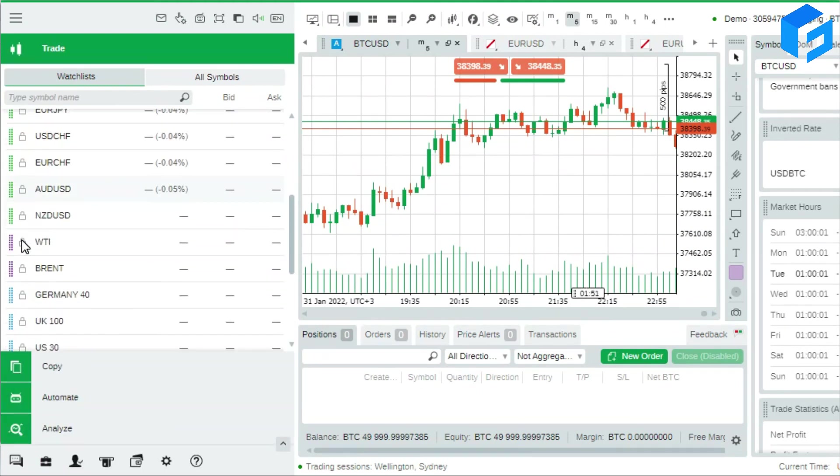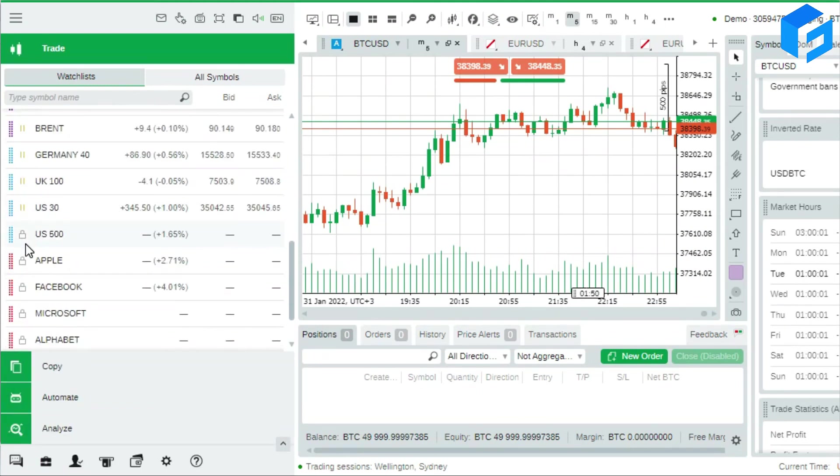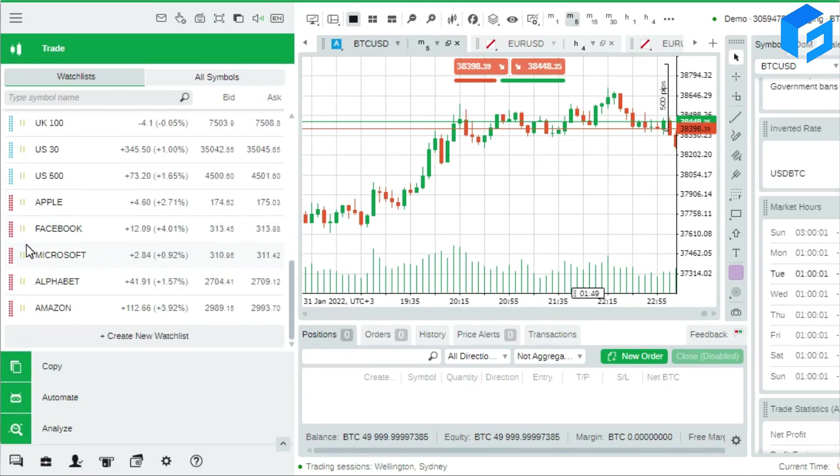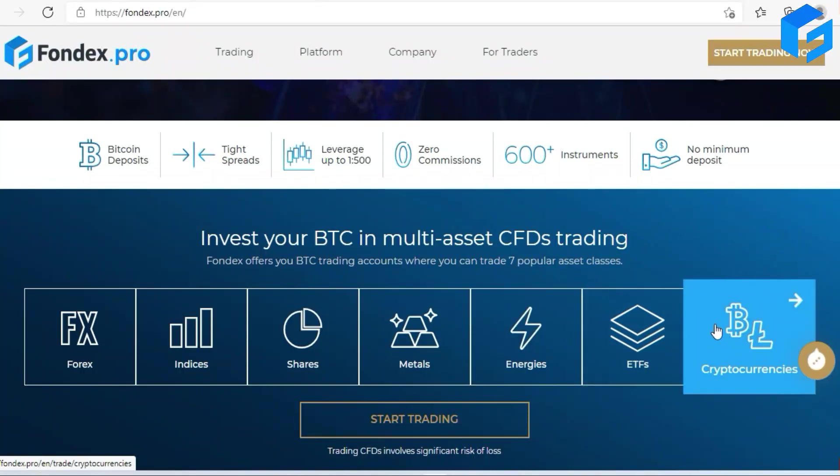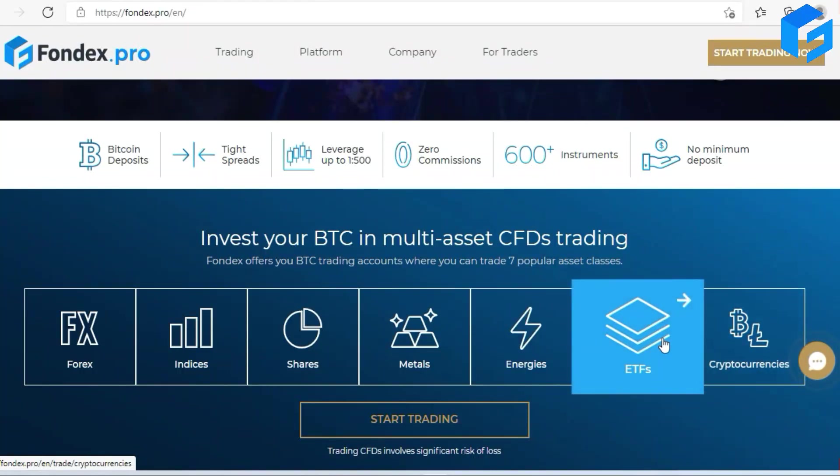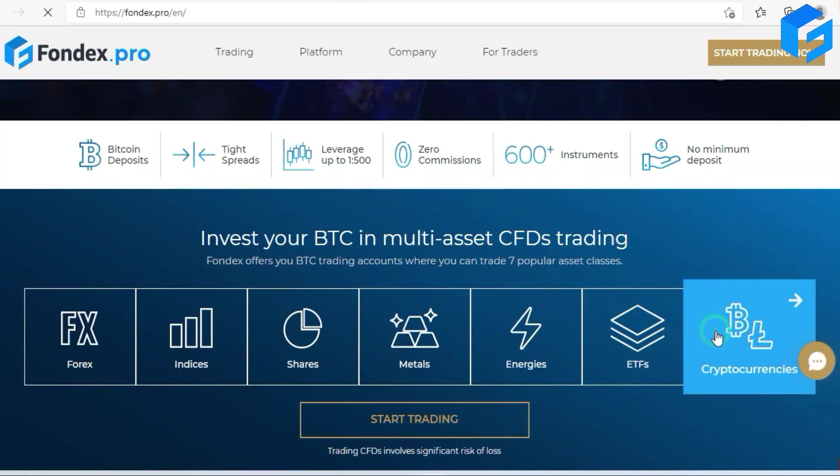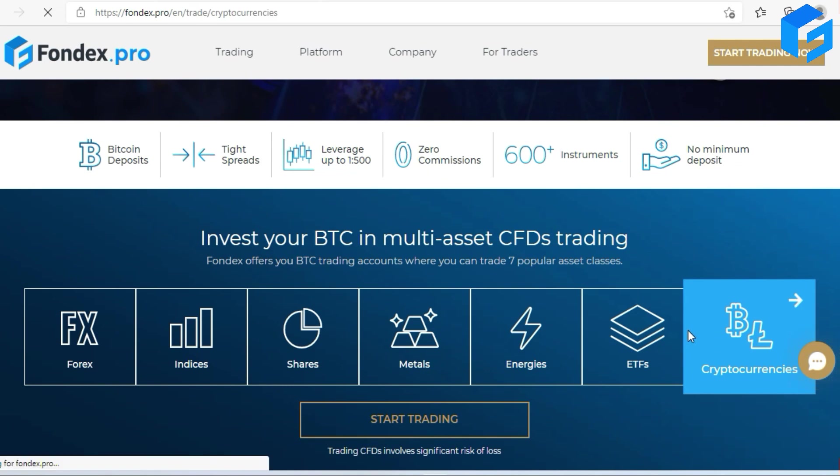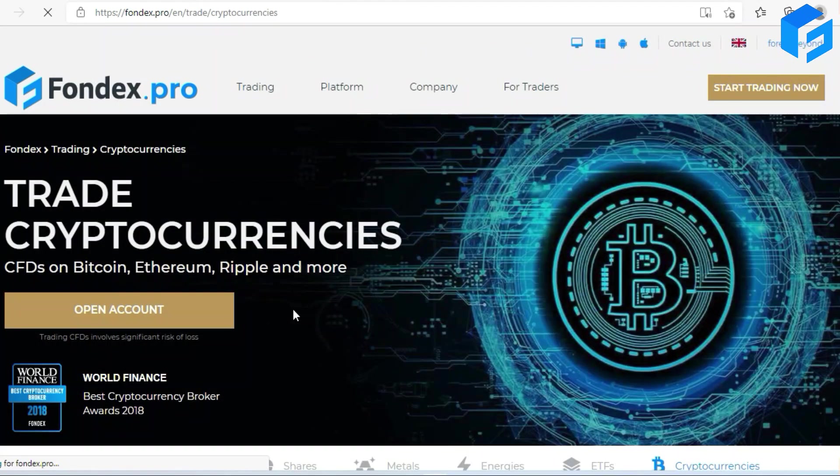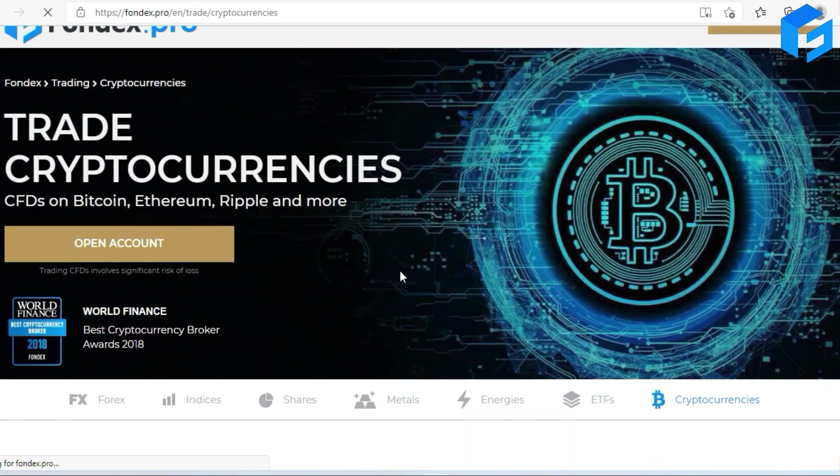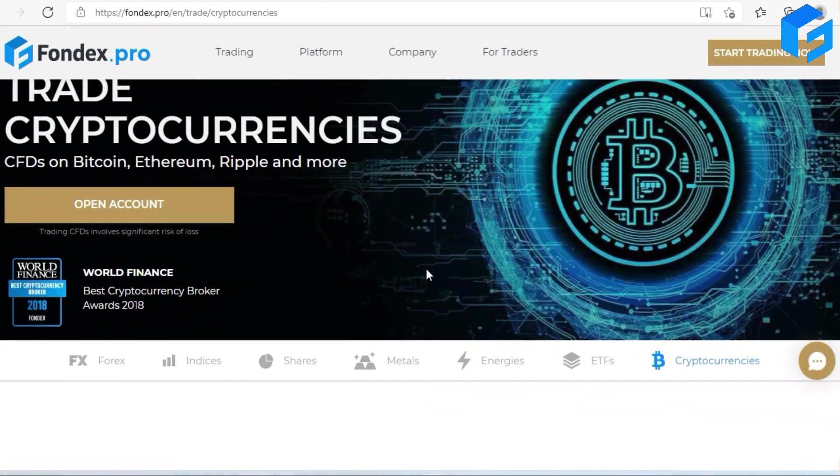And that's it guys, simply like that. To find out more or open an account with Forex Pro, just go below this video on the description box. That's where you're gonna find the link and click on it and boom, open your own account and start your own trading journey with the best.